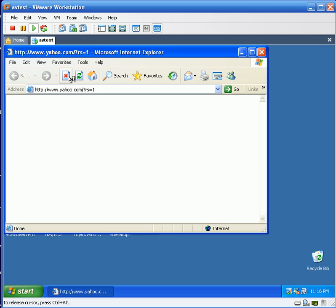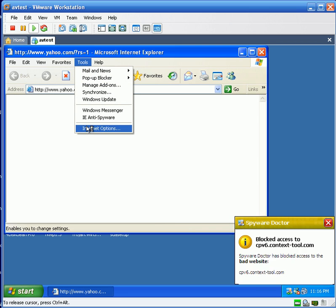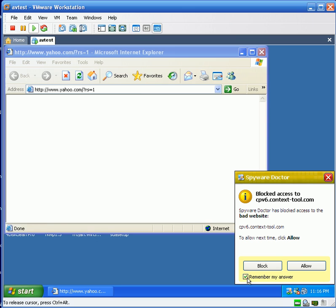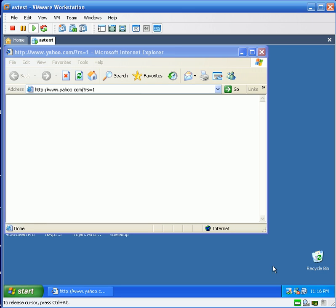You can see Spyware Doctor has found some adware and we're going to go ahead and block it. Remember, my answer. No other package I tested actually detected that program, so that's really, really nice.